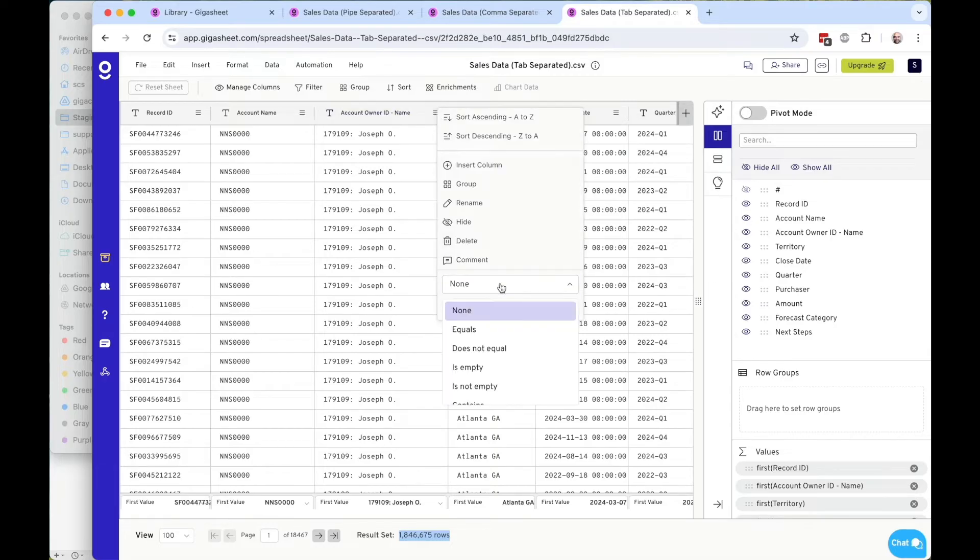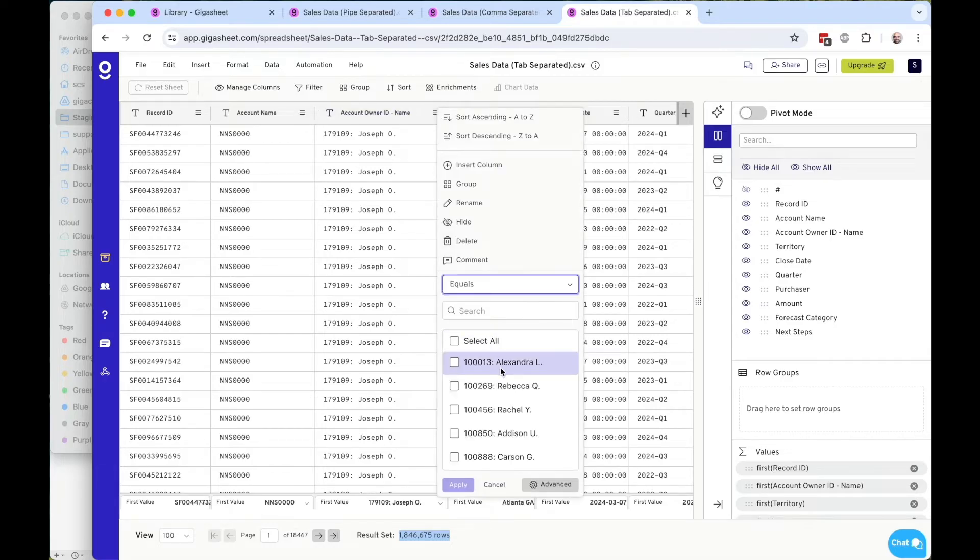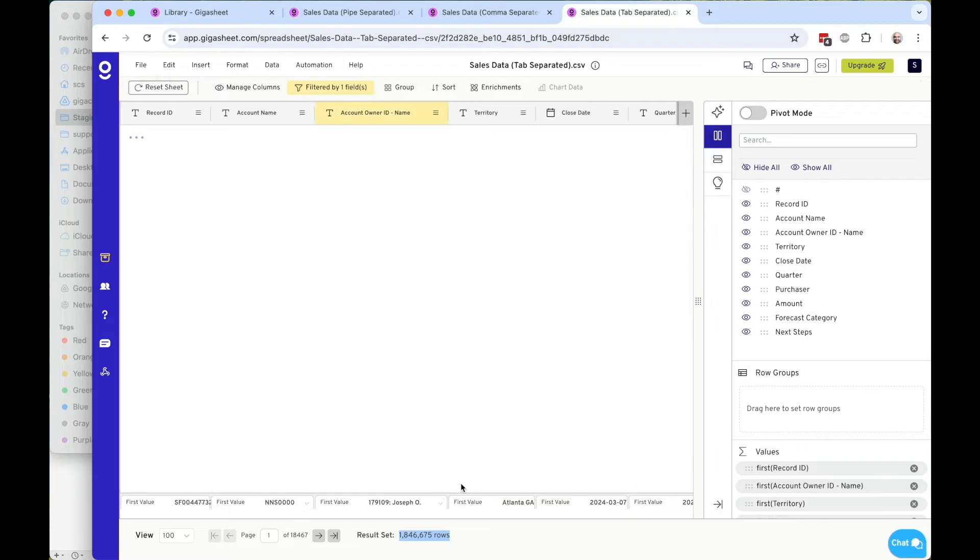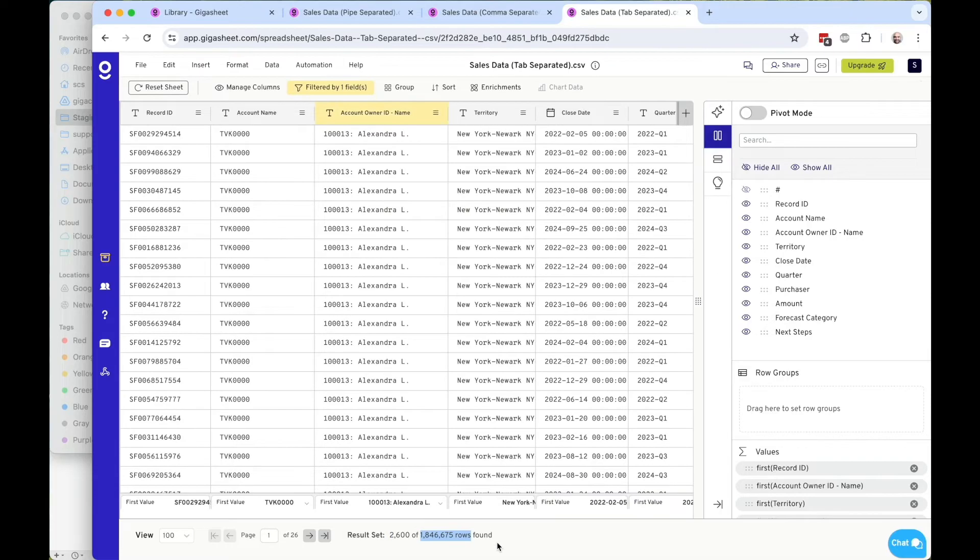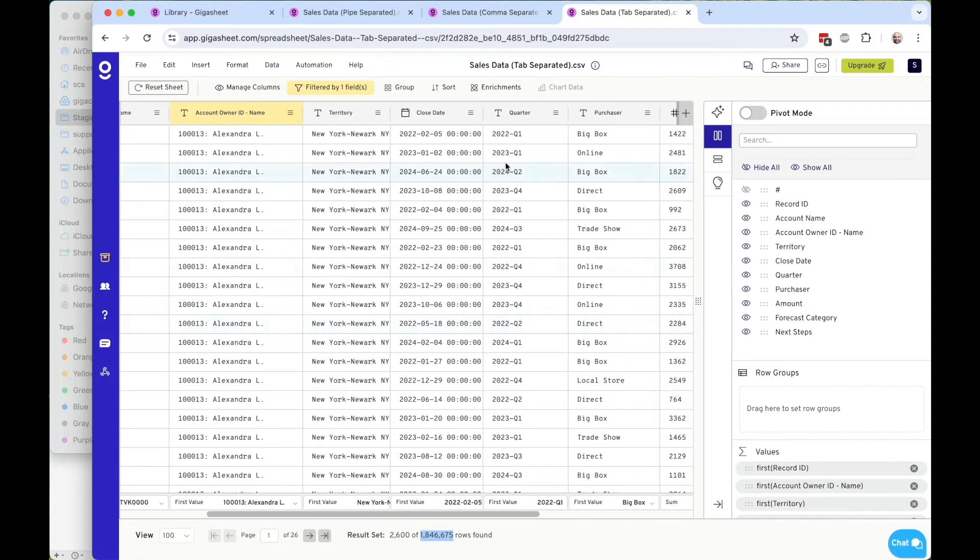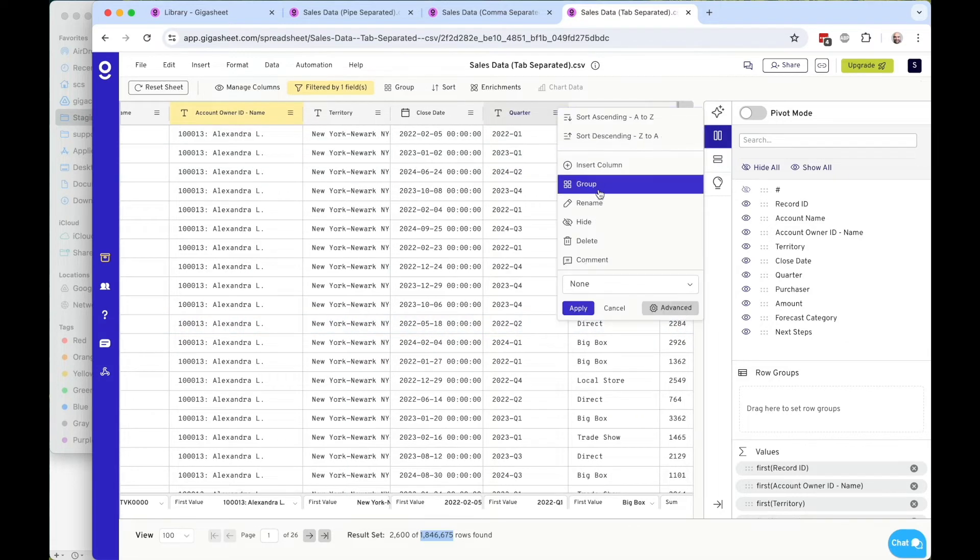I can quickly filter. So maybe I want to say my data equals Alexandra here, press apply, and I'm down to just the 2,600 rows of the 1.8 million rows from the original data set, really quickly get to that.